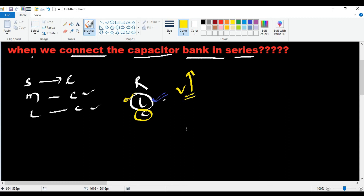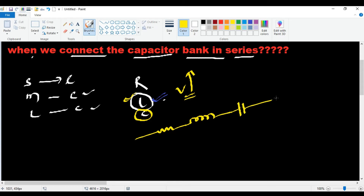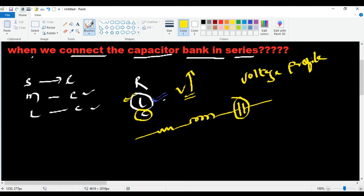We use capacitor banks to compensate the transmission line. The advantage is that the voltage profile is increased. When the voltage is increased, we gain further advantages downstream.